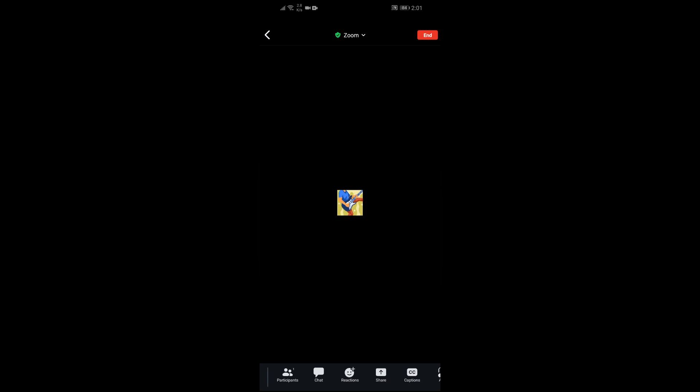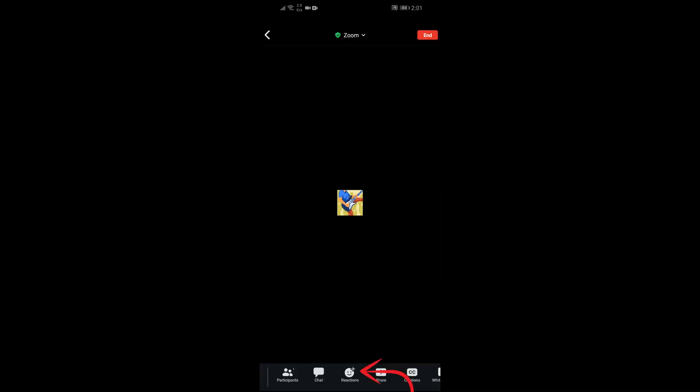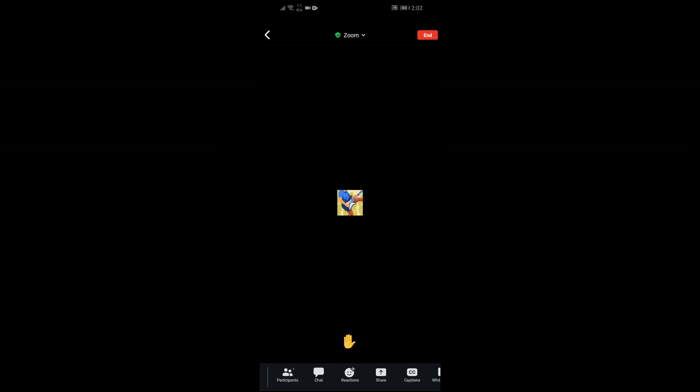you will get the Reactions option. Just click on that Reactions option, and after that you will get the option to raise hand in this Reactions section. Simply click on this Raise Hand option, and then your hand will be raised.